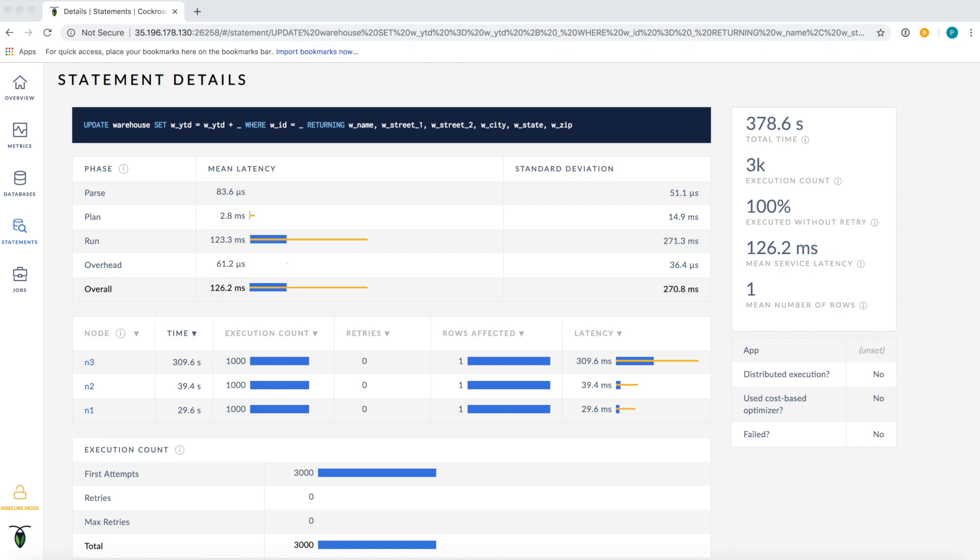This cluster is geographically distributed, with one node in Western Europe and two nodes in US East. The geographic distribution explains why latencies on node 3 are higher than nodes 1 and 2.